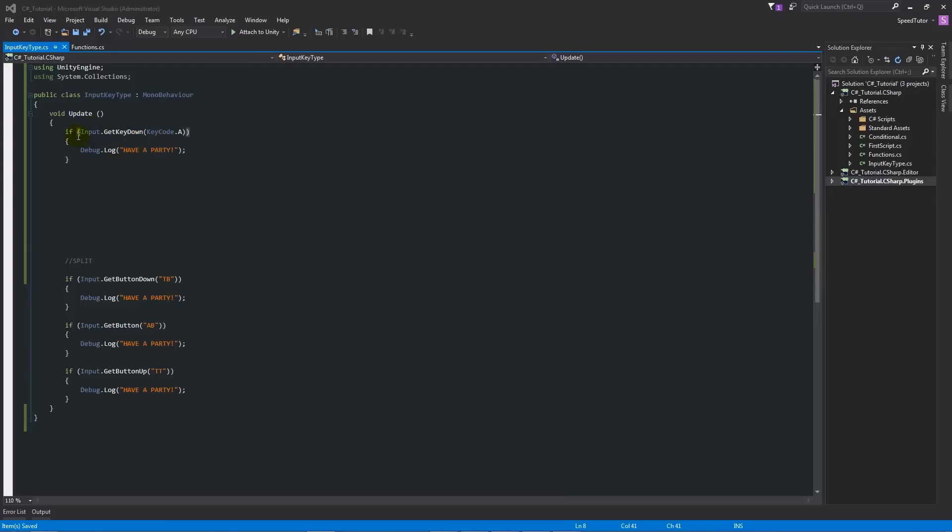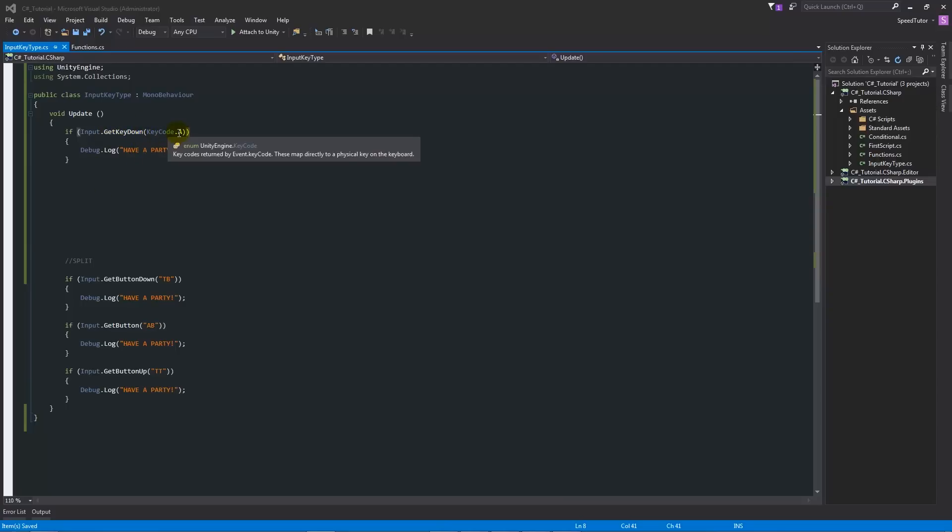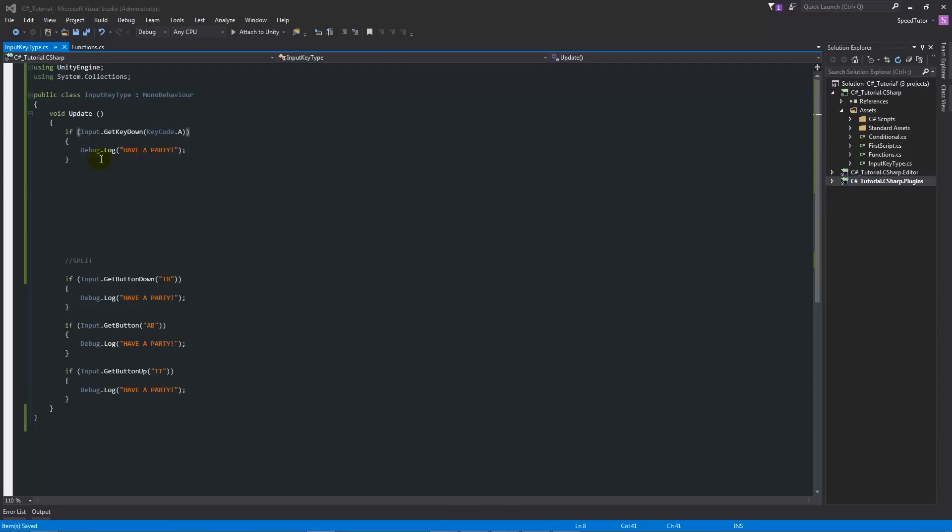What GetKey means is that it will get a key from your keyboard as long as it's the key code that you want. In this case we want A, so as long as we press down on the key, we want the key code A which is A on the keyboard. If we hit A on the keyboard, we expect to see the debug line "have a party" in Unity or anything else that we intend to do with it. If you press any other key, it won't do anything.